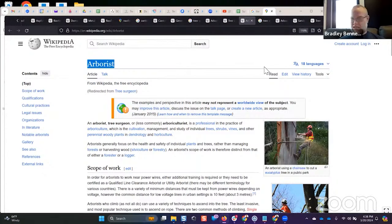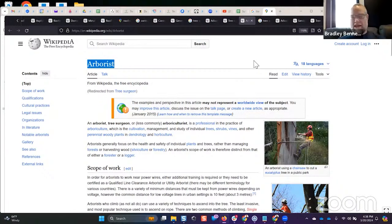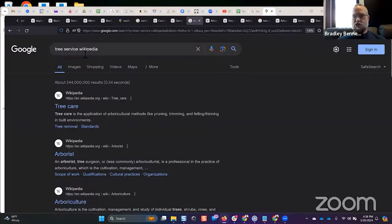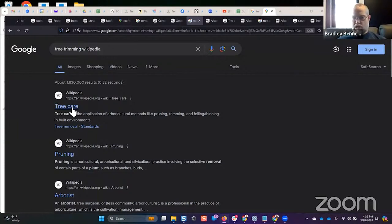The last part of this is identifying how to create the broadest topic coverage by combining entities or topics. Through this process I discovered that 'tree maintenance' has the broadest coverage of all keywords in that industry — even more so than 'tree care.' If you look up 'tree service wikipedia,' tree care is the first entity. If you look up 'tree trimming,' pruning comes up as a related entity. Pruning is 'a horticultural and arboricultural practice involving selective removal of certain parts of plants.'